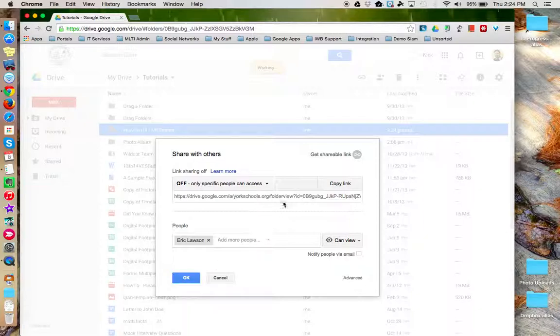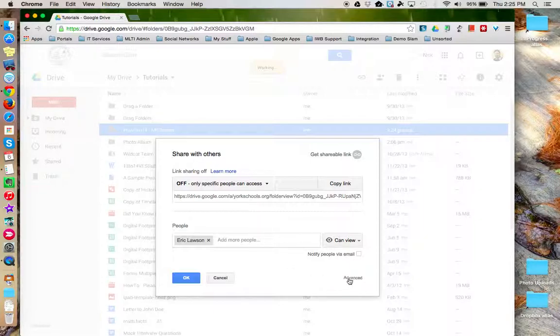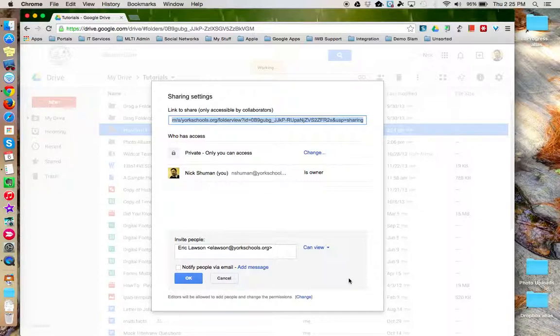If you don't see the options that you are looking for for sharing in this window, notice that there's an advanced option in the corner, which takes you to the more traditional sharing window that we've seen in the past.